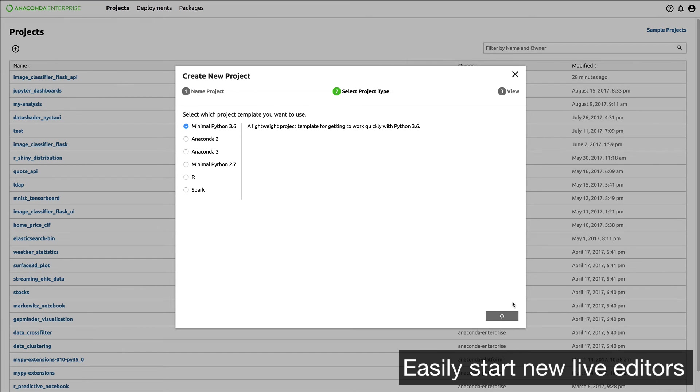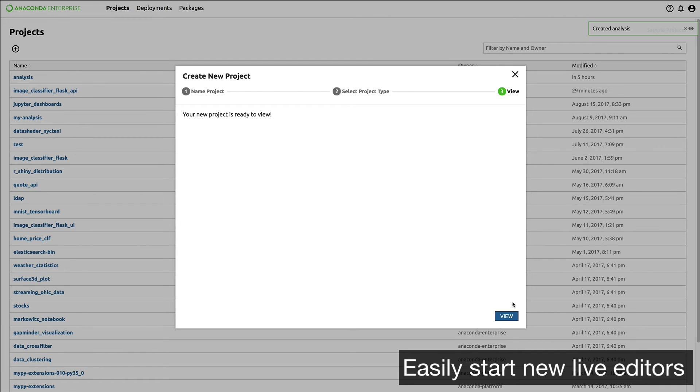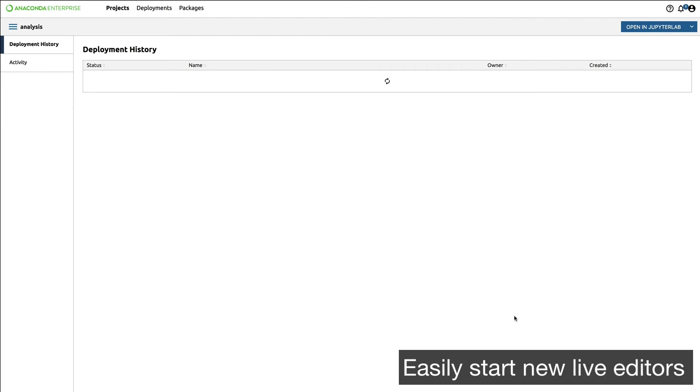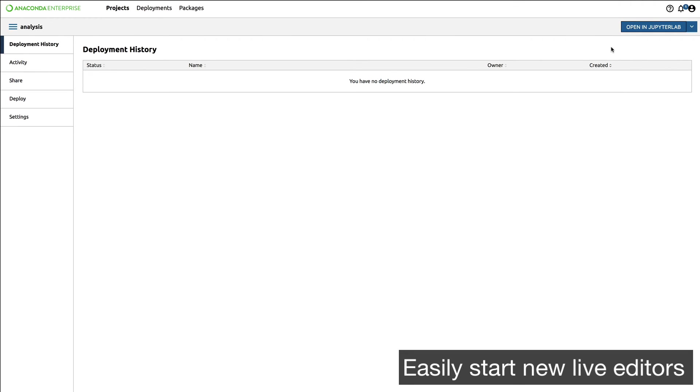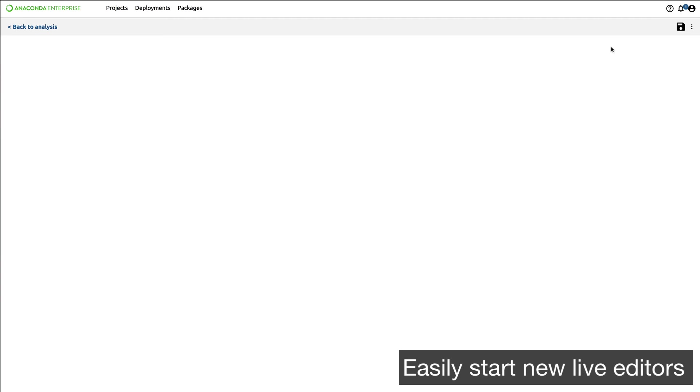Behind the scenes, Anaconda Enterprise is downloading all your dependencies, installing them, and getting your environment ready to go. I can now open JupyterLab with my environment ready with Anaconda 3 minimal distribution installed. I can start writing code and doing data science work immediately.